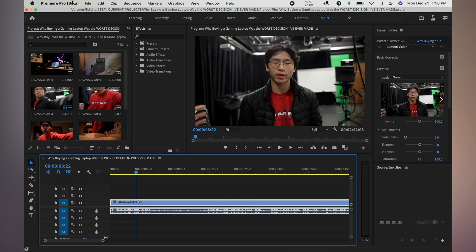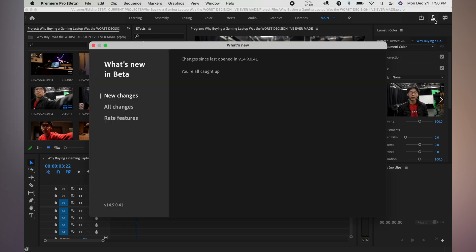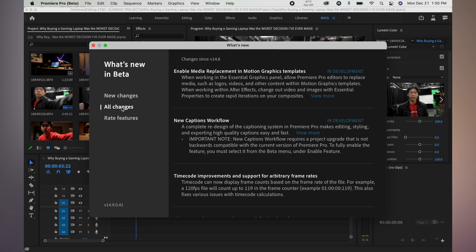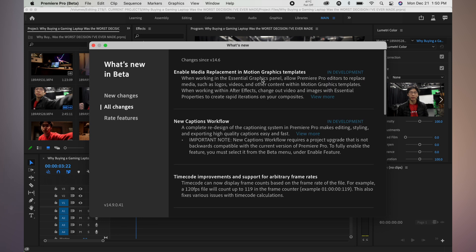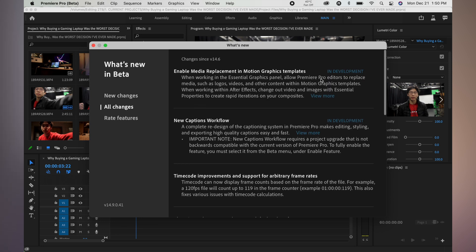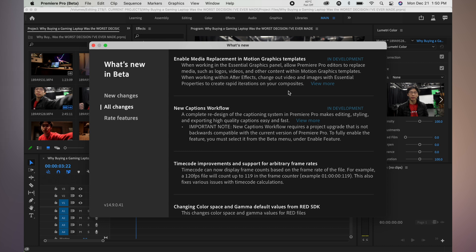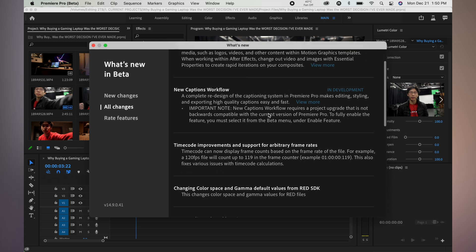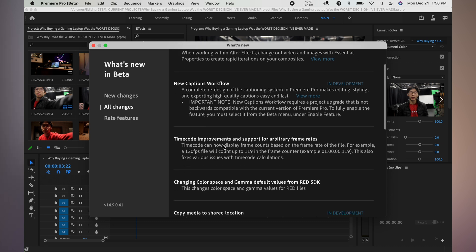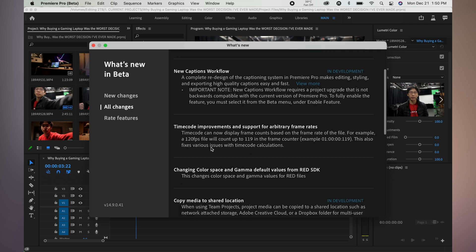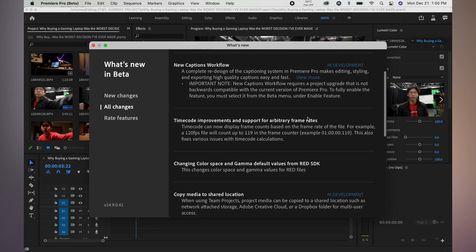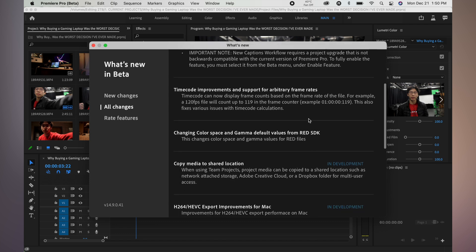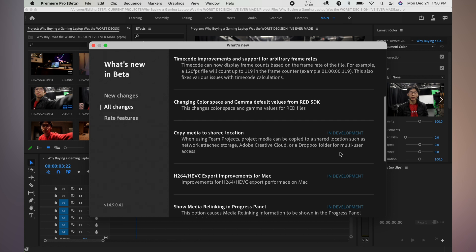And it doesn't seem to me that a lot of things have actually happened with this update, with this beta version from what I saw in the learn more, like what's new. So new changes, you're all caught up, all changes. Enable media replacement—I don't see how that really involves M1. New captions—also I don't see how that really changes it. Time code improvements for arbitrary frame rates.